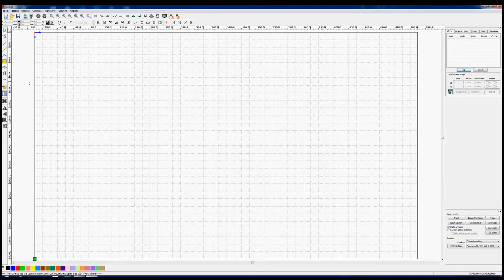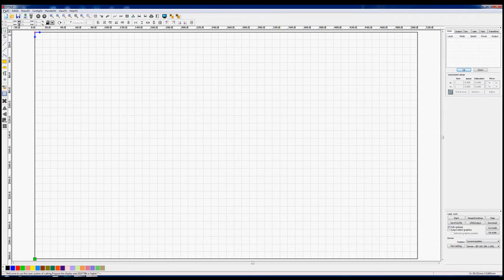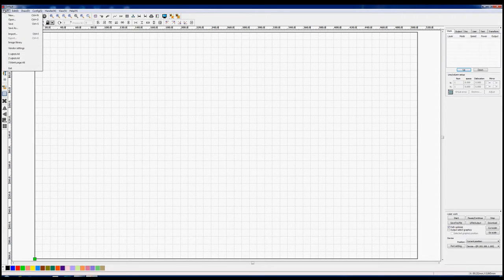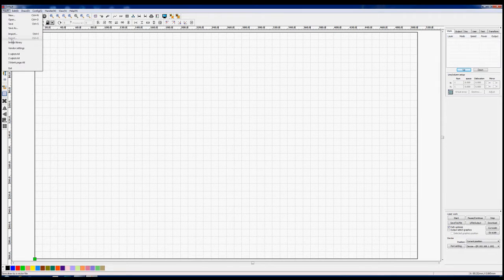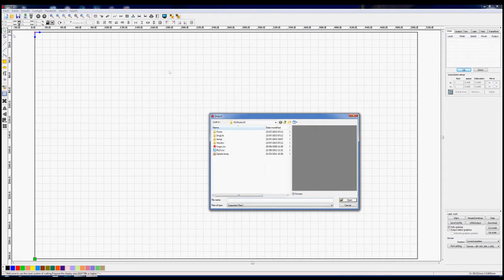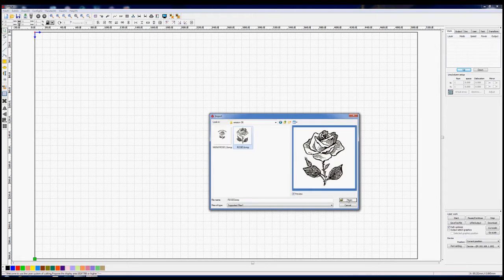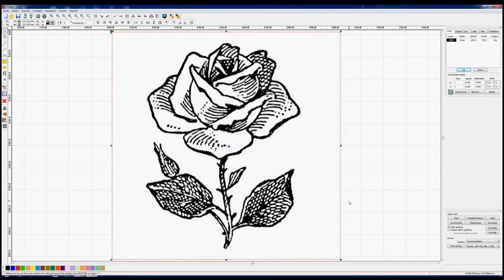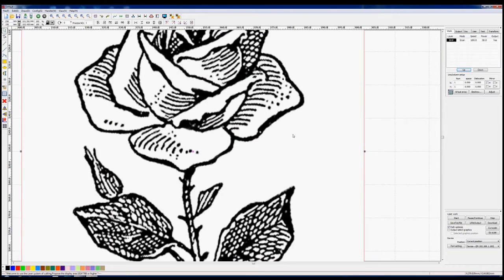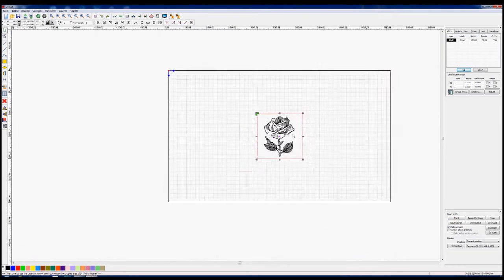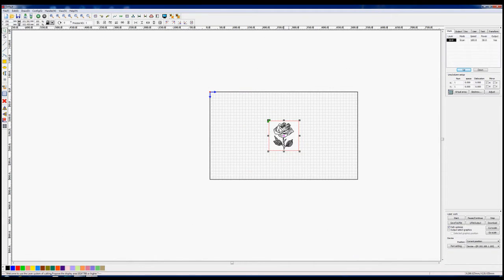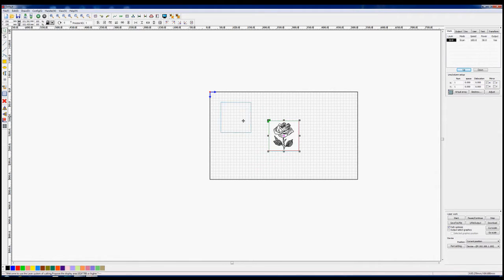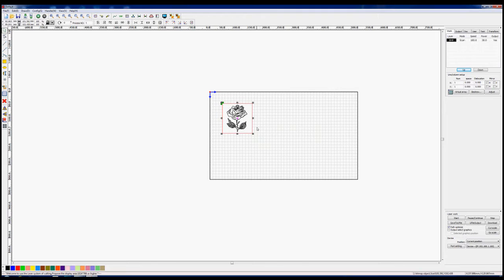So here we are back on familiar ground and one of the first things that we need to do is to go to import. So we're now importing the bitmap file. If we use the mouse wheel and scroll out we'll find out that the rose is sitting there in the middle of our page. We can pick it up and move it around and do anything we like with it. It's a bitmap.